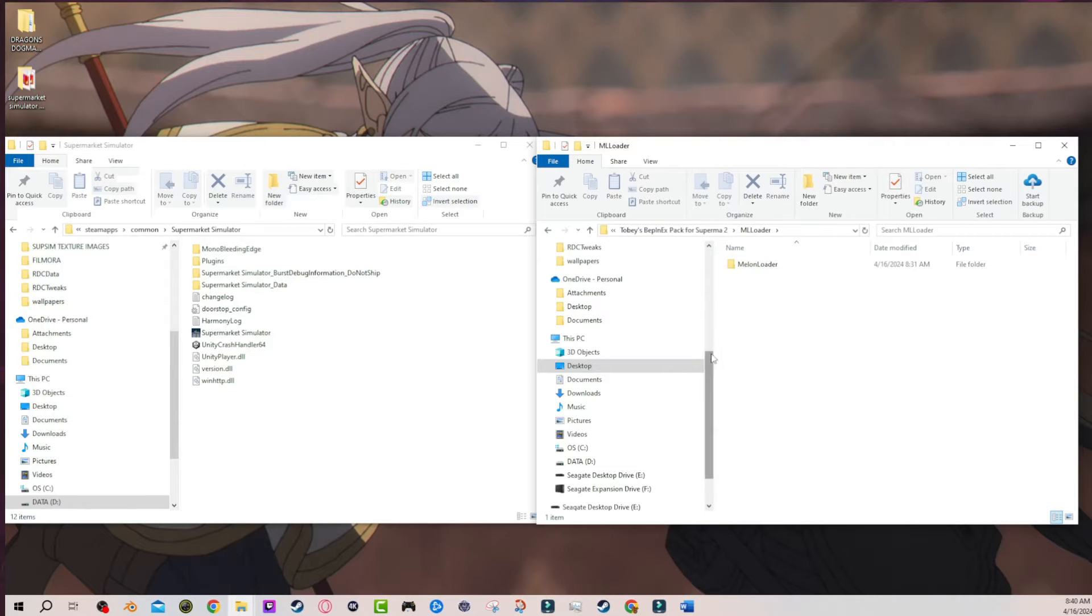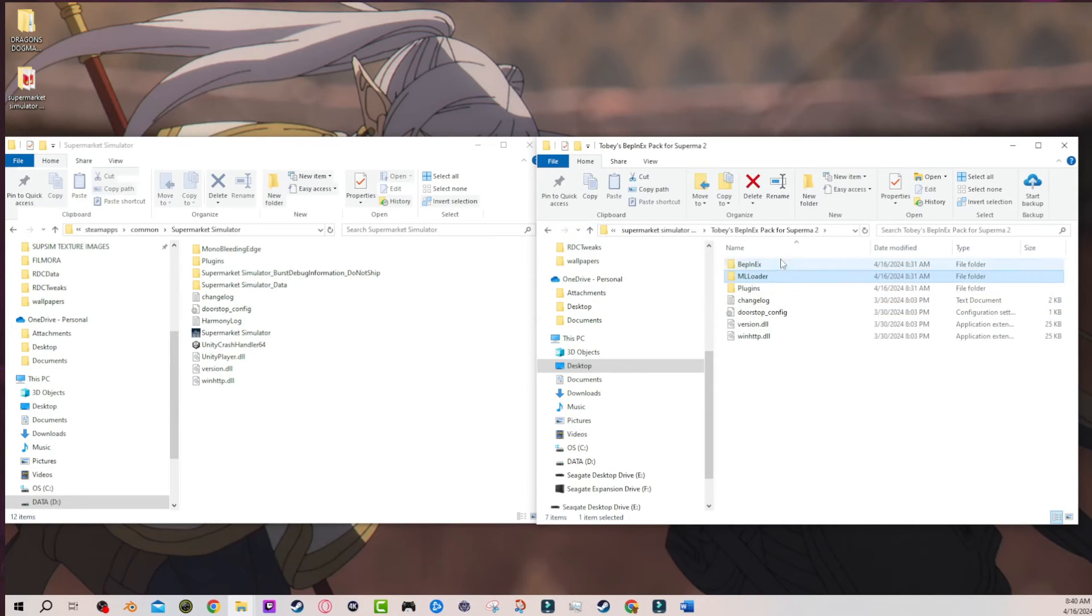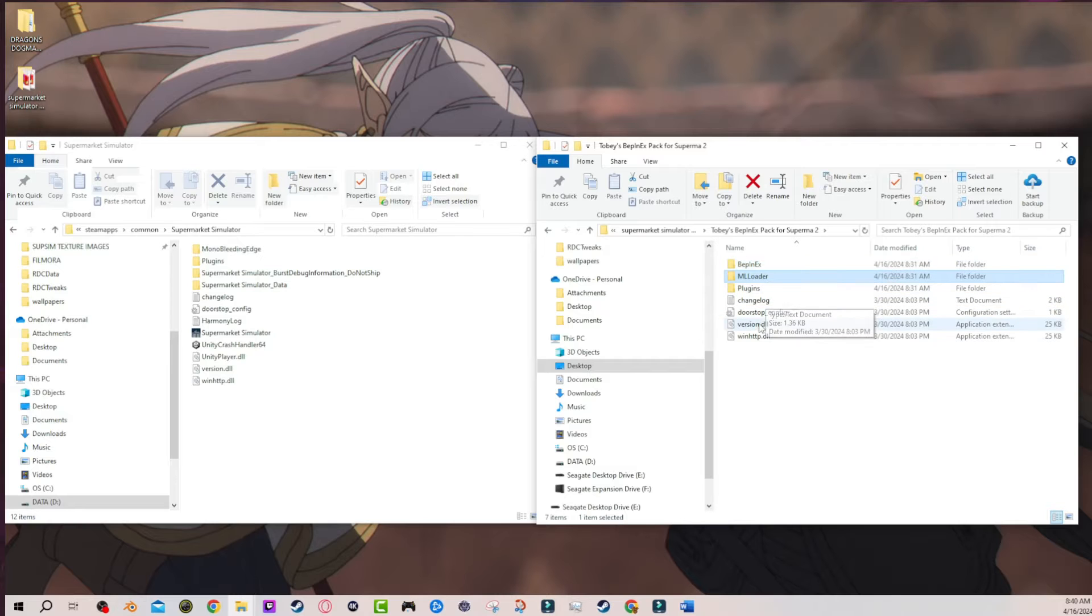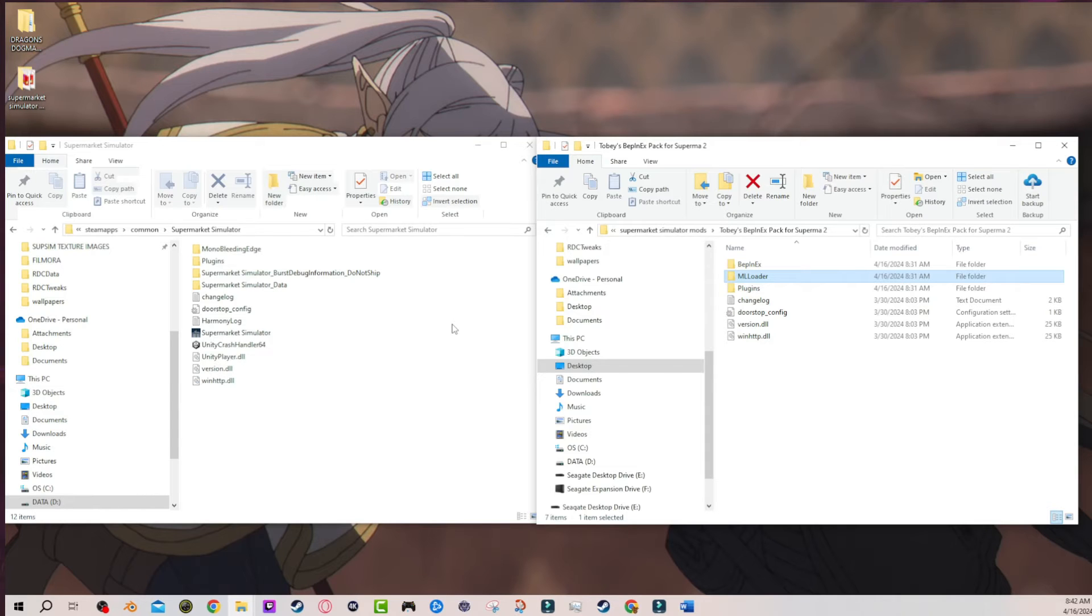After I initially installed Bepinex and I set this up, immediately after the installation I opened the game. And that's the difference. I essentially missed the step in my video because I didn't know that the step existed because of the order in which I did things.